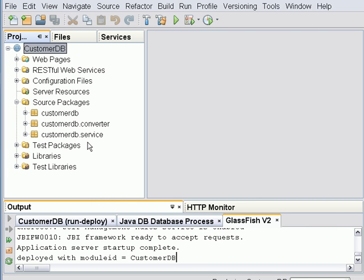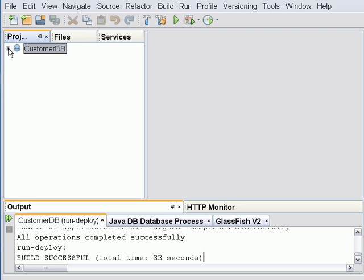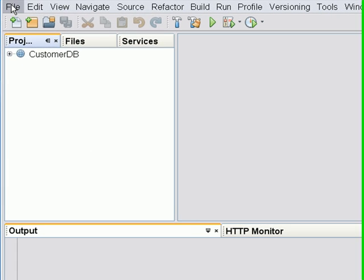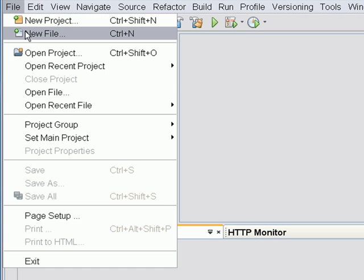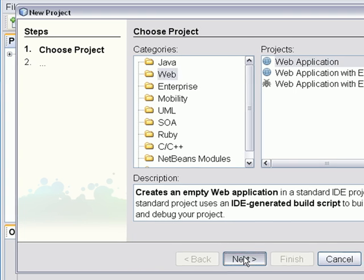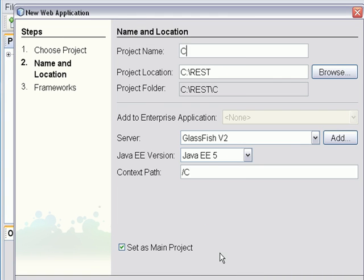Now we're done with building the CustomerDB project. Next we're going to build the web application that will host the client application that will consume the customer web services that we just built.